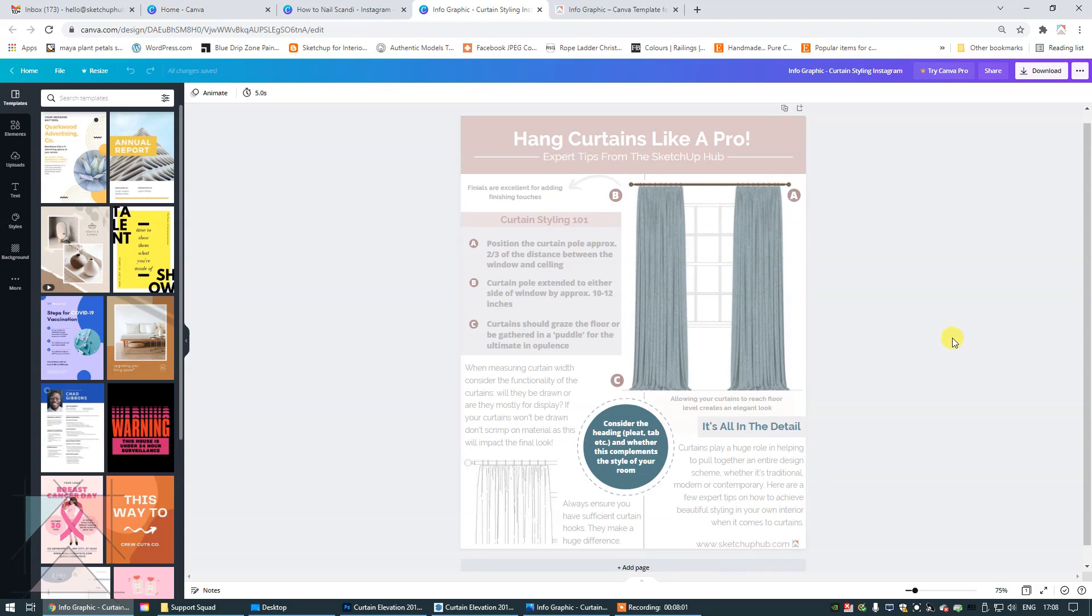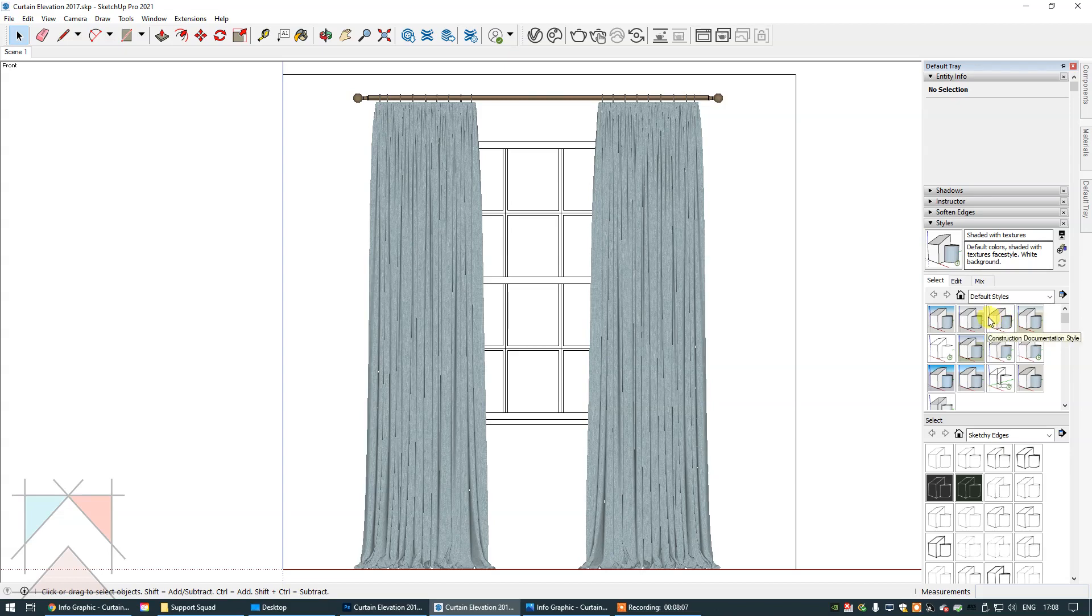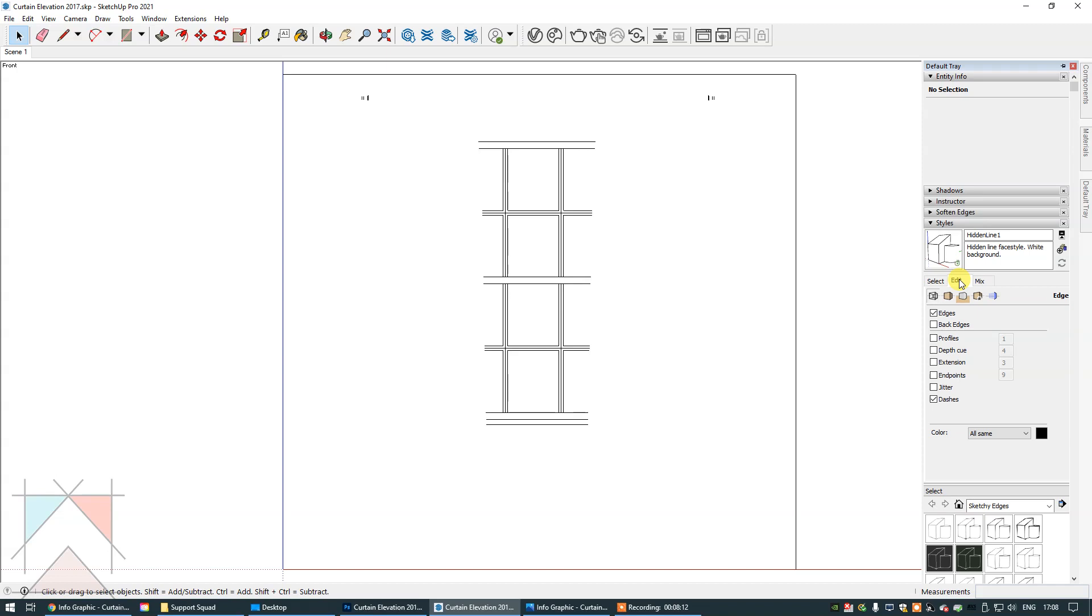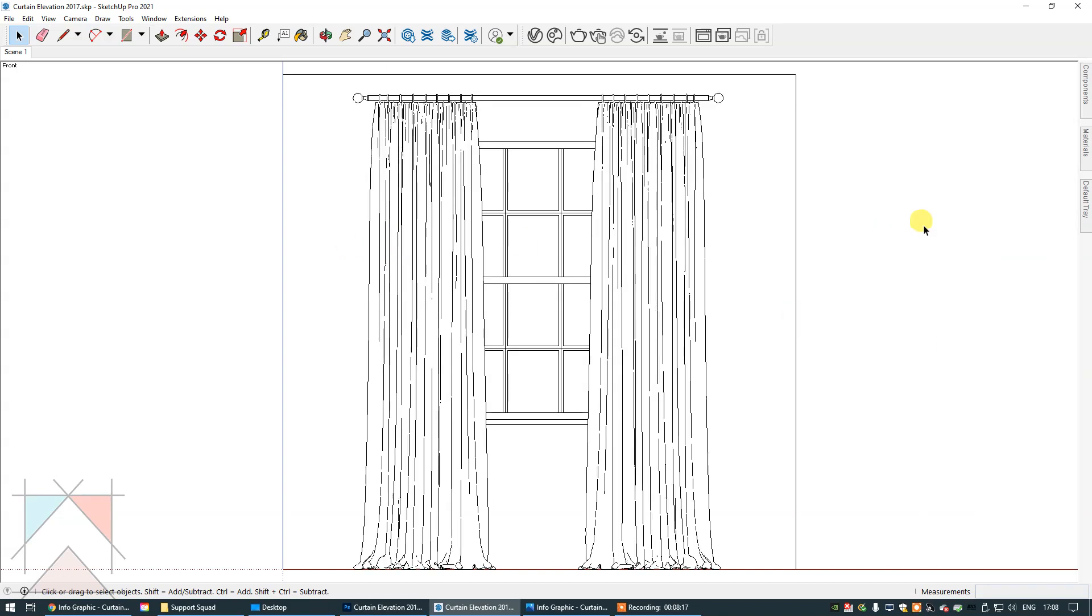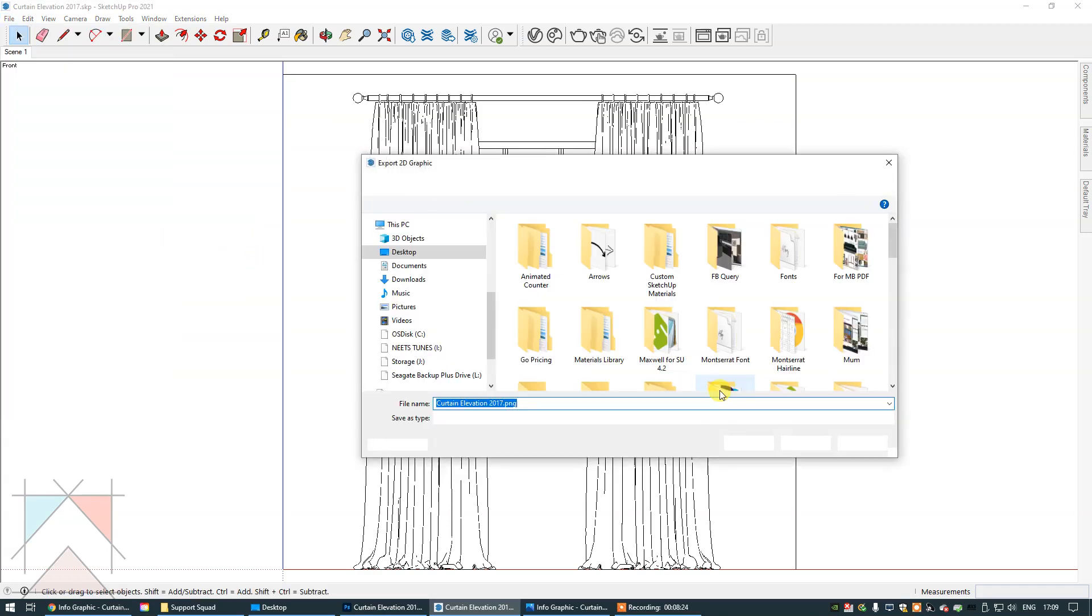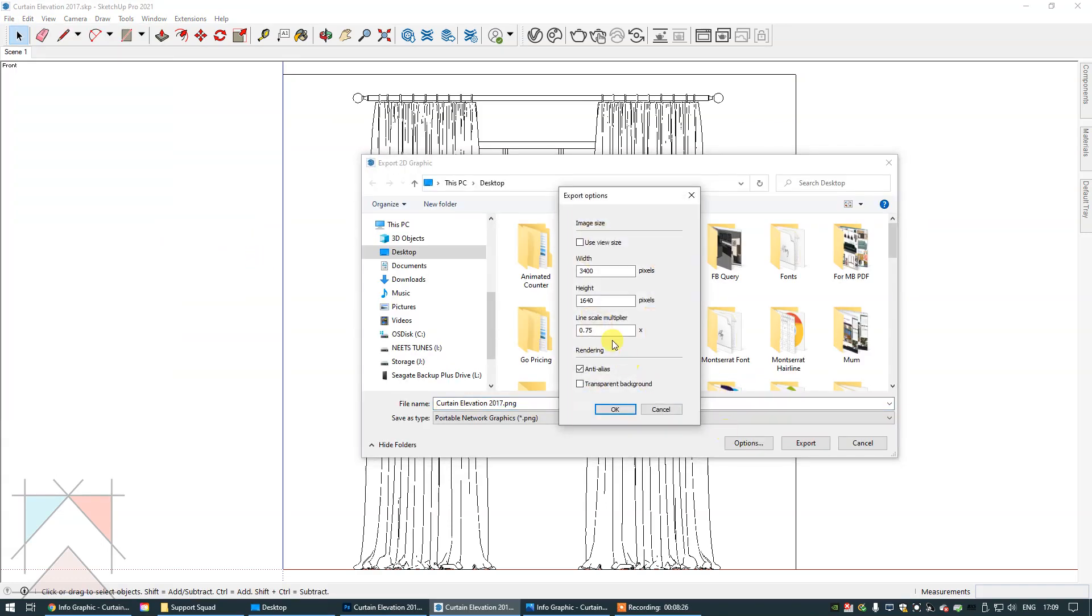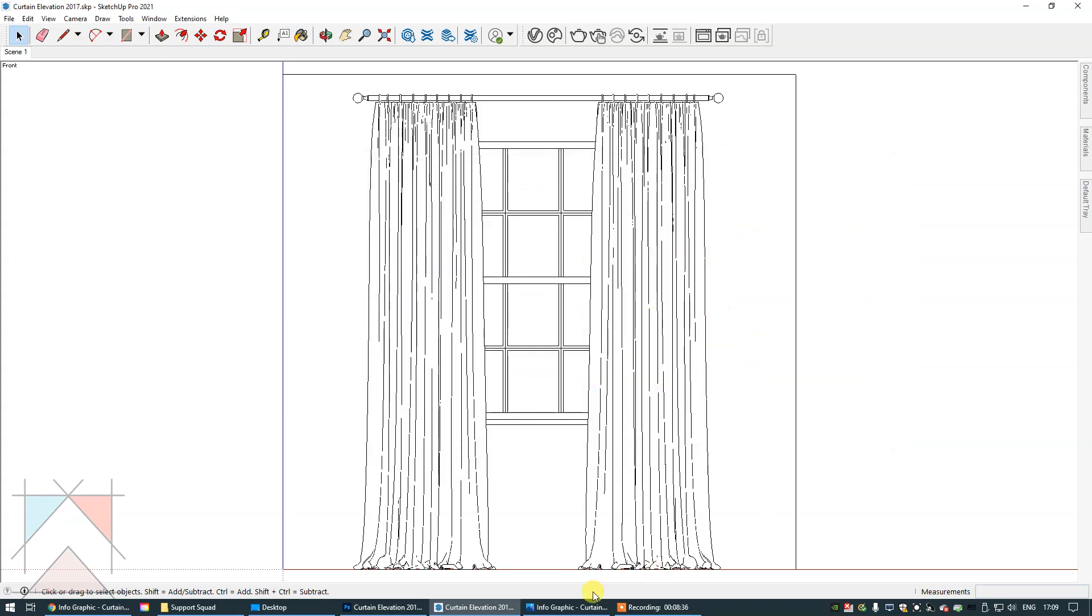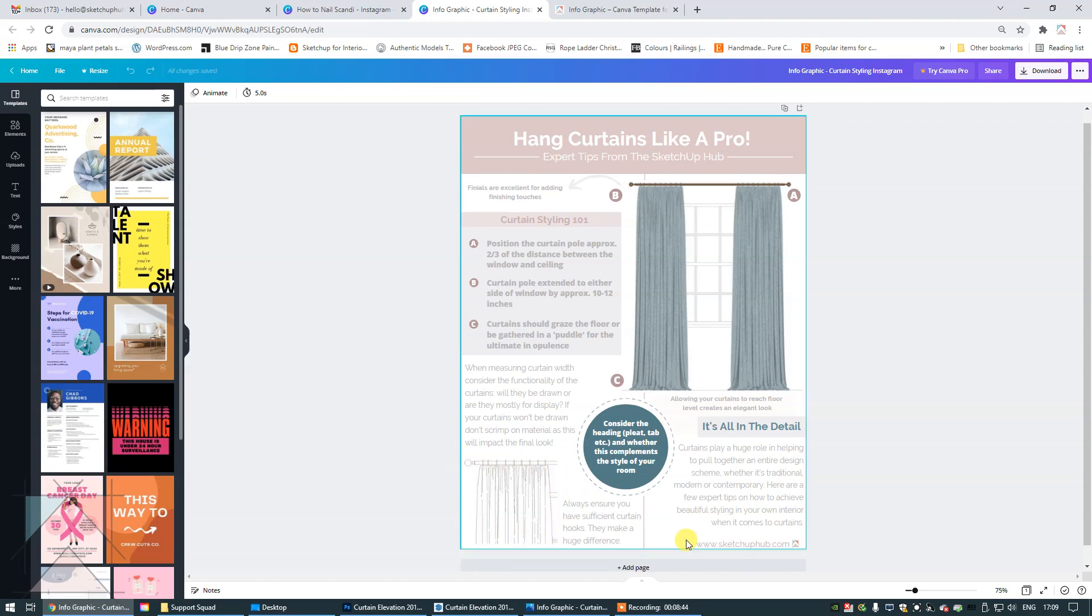Now, the bottom left hand graphic was very simple. All I did was change the style to hidden line and go to edit and enable profiles. And I did the same thing again. I adjusted the scale of the lines. Again, 0.75. Used 3400. I exported it and then I cropped it in Photoshop so that you could only see this section right here. And that's it.